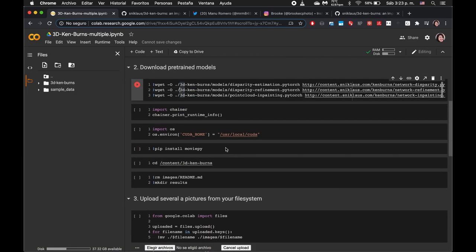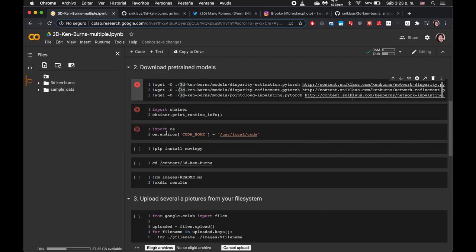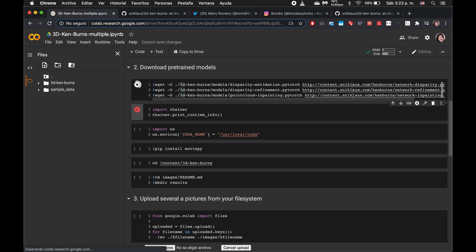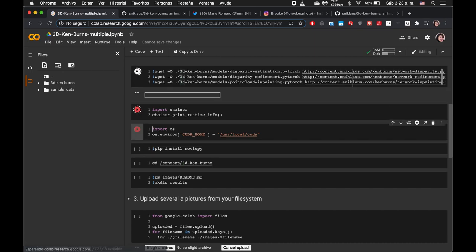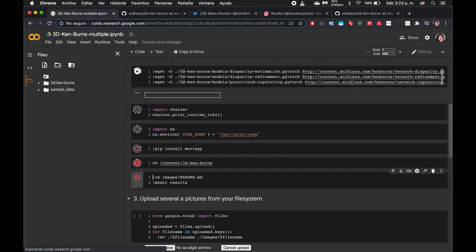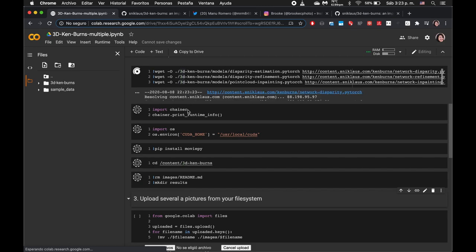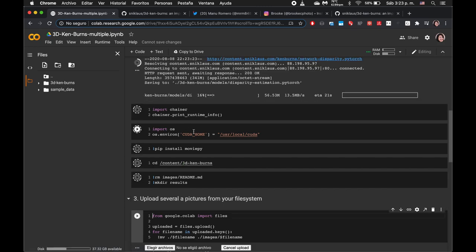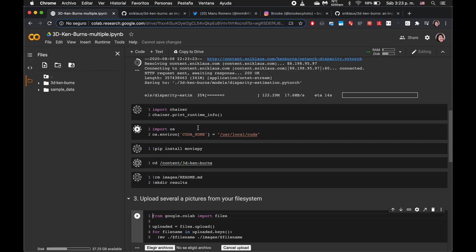And all of this is just kind of set up and downloading some pre-trained models, importing some libraries, installing some libraries, and essentially just setting up our environment to run. So here I'm just pressing shift and enter to run through all of these cells.